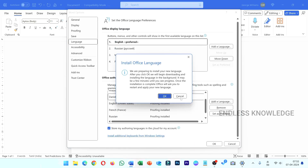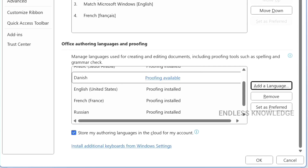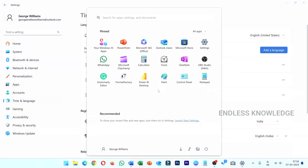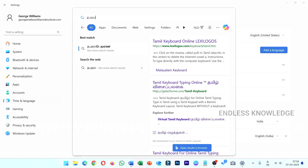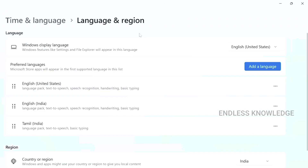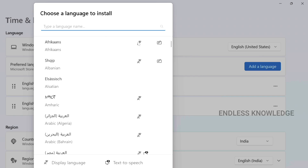Everything is okay, but if you want to type in your own language in this interface, you can install additional keyboards from Windows settings. If you click here, you can start the language settings. I am using Tamil, so I will change the language. Let's add the language settings. In this page, we will add the language to the default.